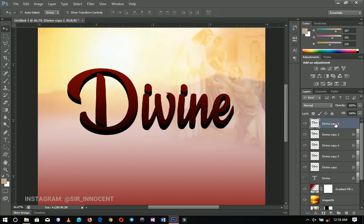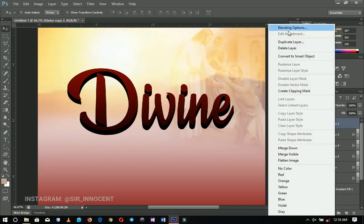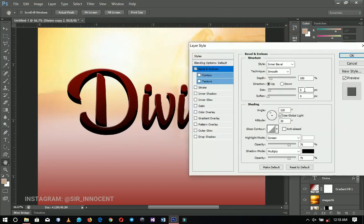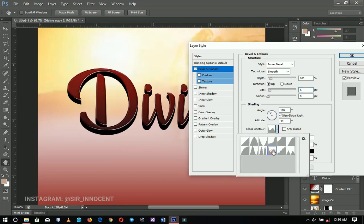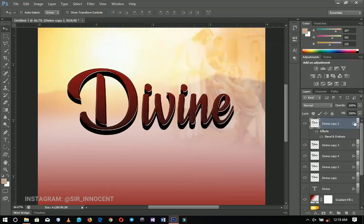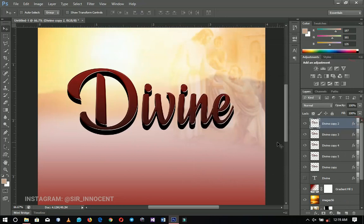Afterwards I'm going to select the first copy we made, right-click and go to Blending Options, then select Bevel and Emboss. The size is going to be six, and I'm going to choose a specific gloss contour. After that I right-click and that is it for the 'Divine' text.